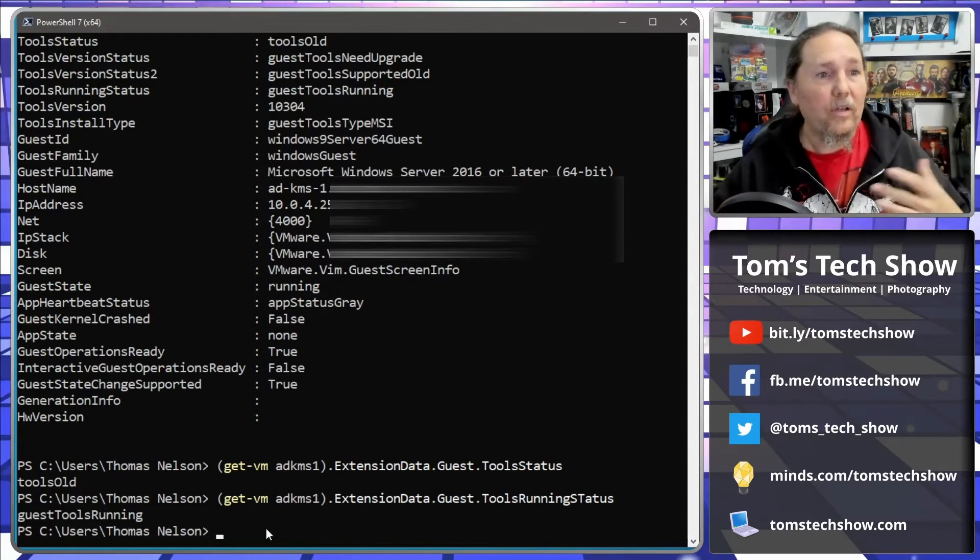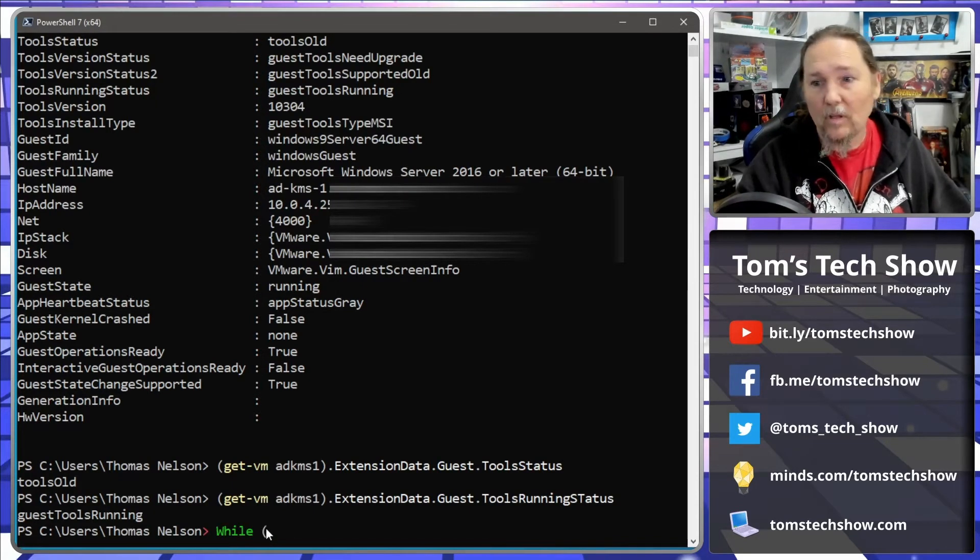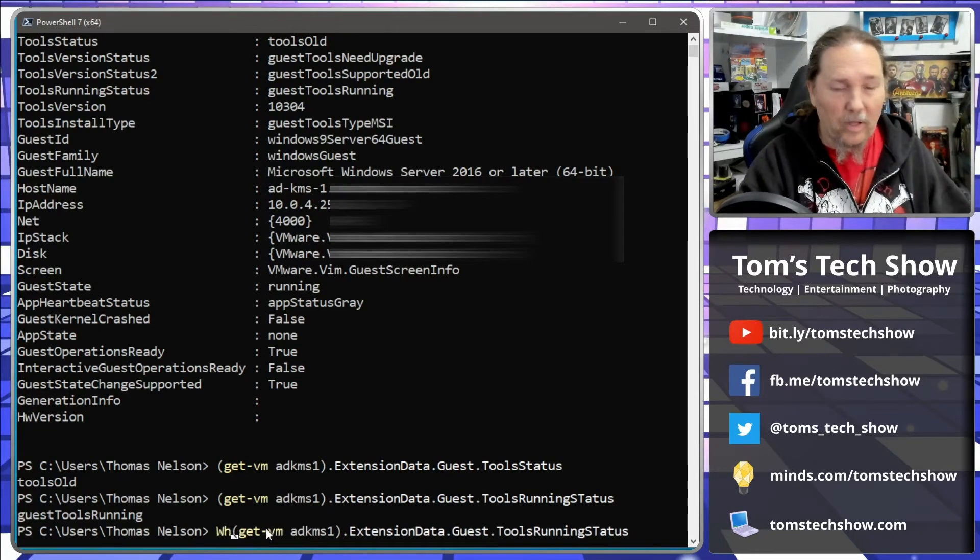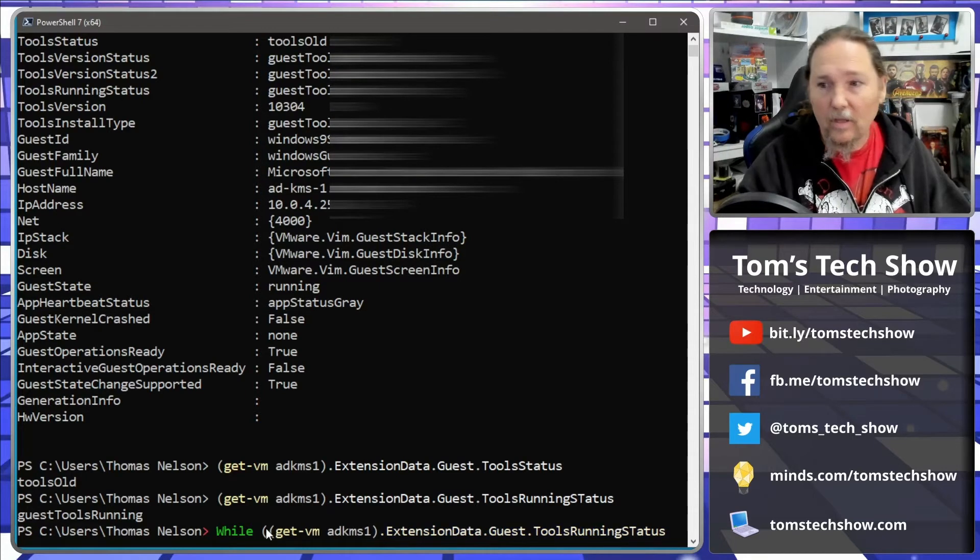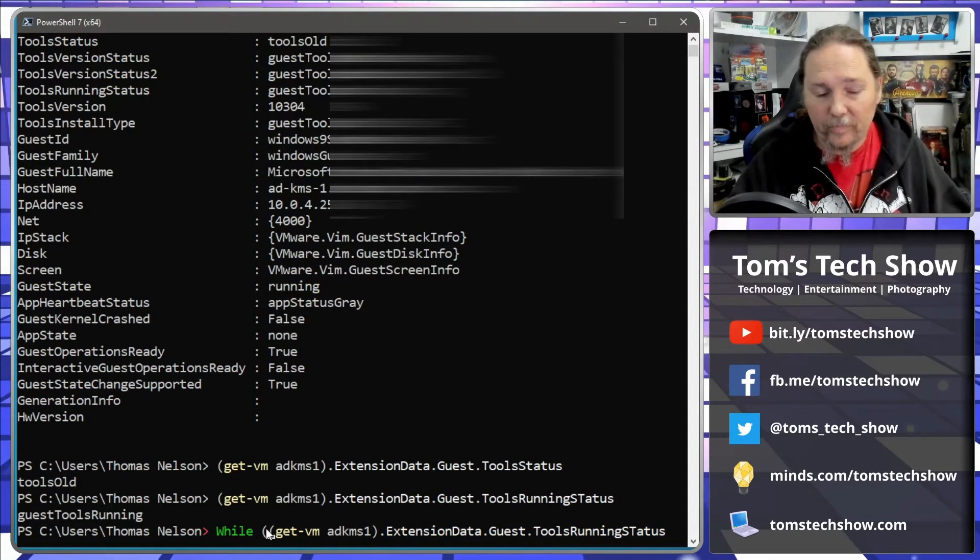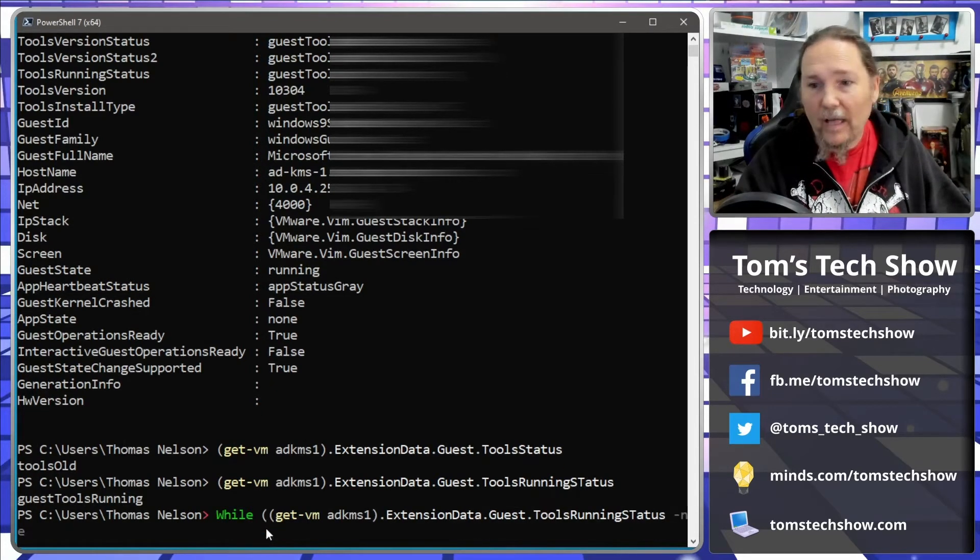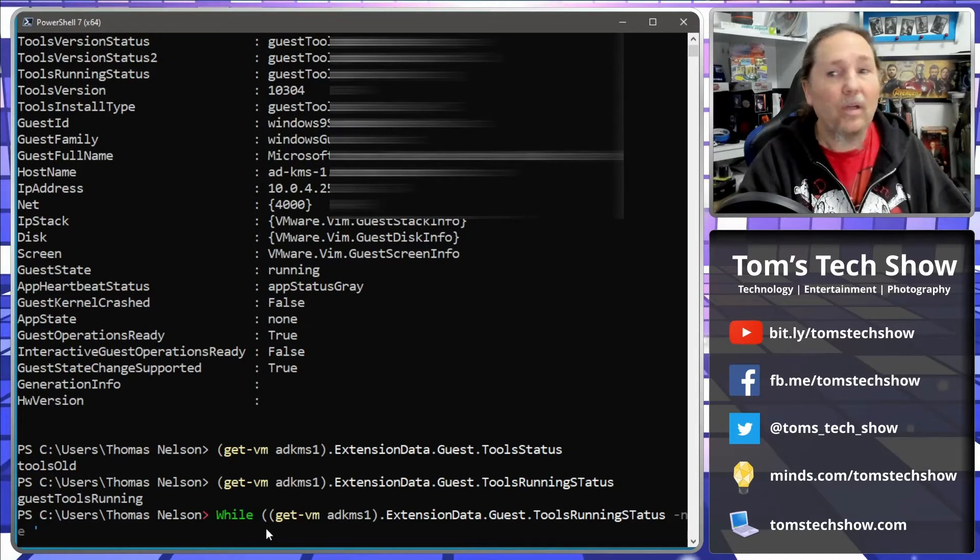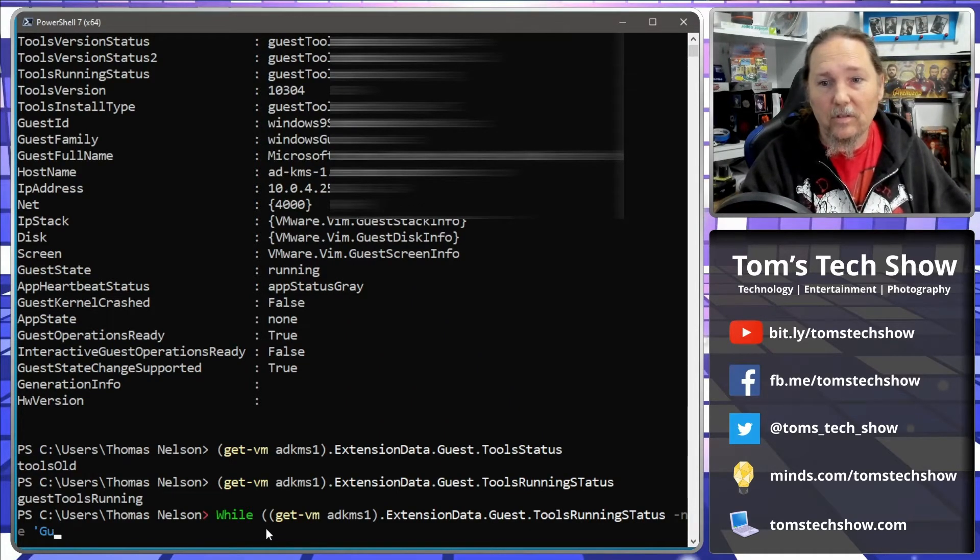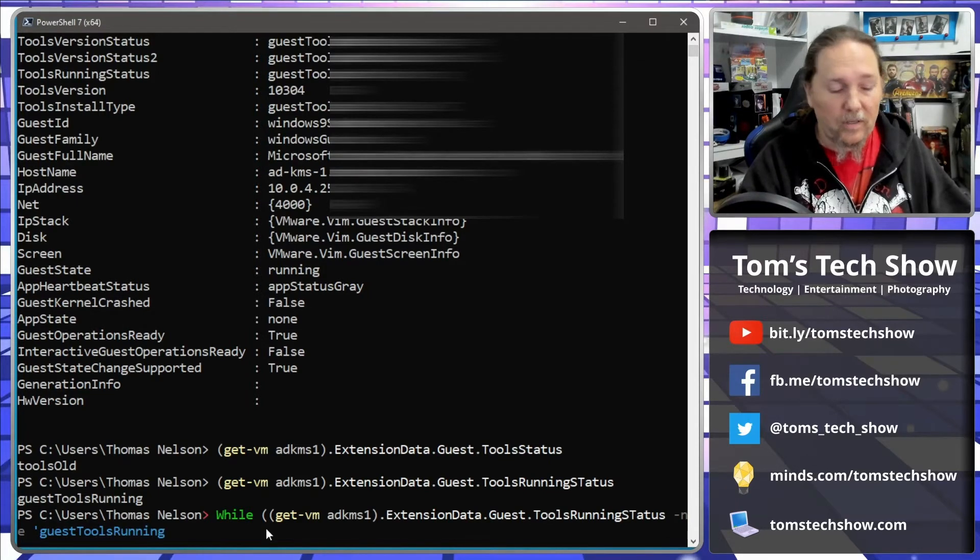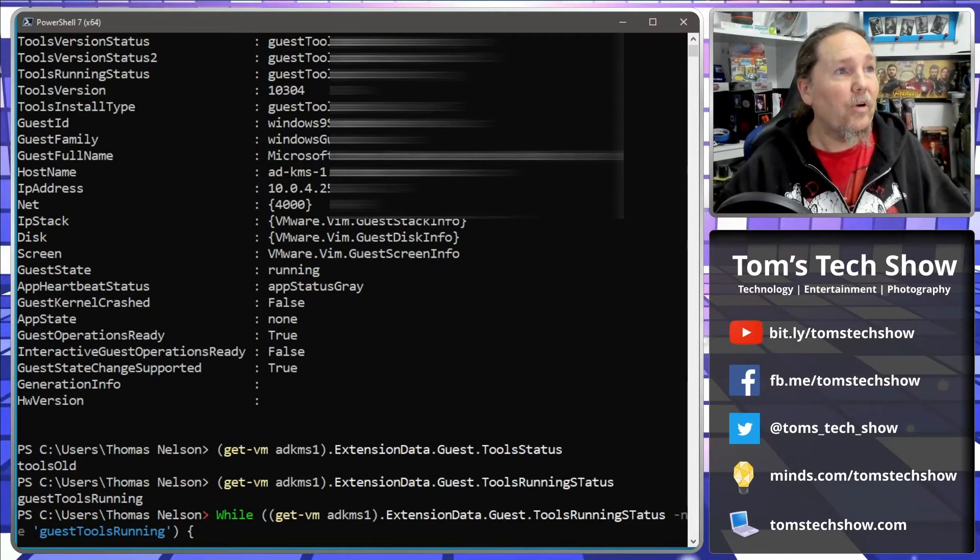Okay, so I can do a command here. We'll put this and we'll go while my get-vm extension tool status not equal to guest tools running.